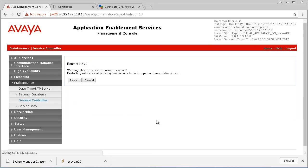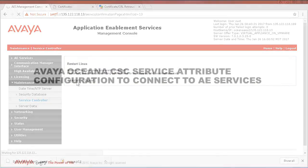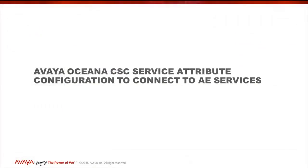Now that AEServices and Communication Manager is talking and you have added a user as well as a certificate to the AES, it is time to perform the Avaya Oceana CSC attribute configuration. This is done from the Avaya or our System Manager web interface.